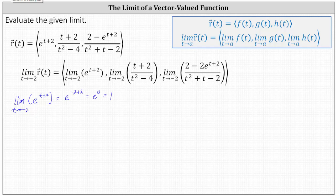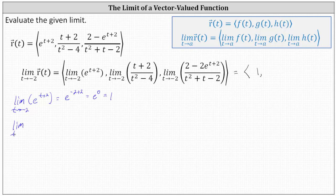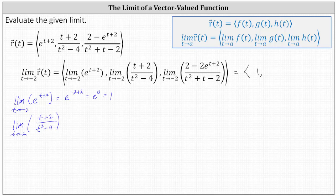So now we know the limit as t approaches negative two of the vector-valued function r of t has an x component equal to positive one. Now let's consider the limit of the y component. We have the limit as t approaches negative two of the quantity t plus two divided by the quantity t squared minus four. Notice the denominator is a difference of squares, and if we try to perform direct substitution, we get the indeterminate form of zero divided by zero, which indicates we could apply L'Hôpital's rule.